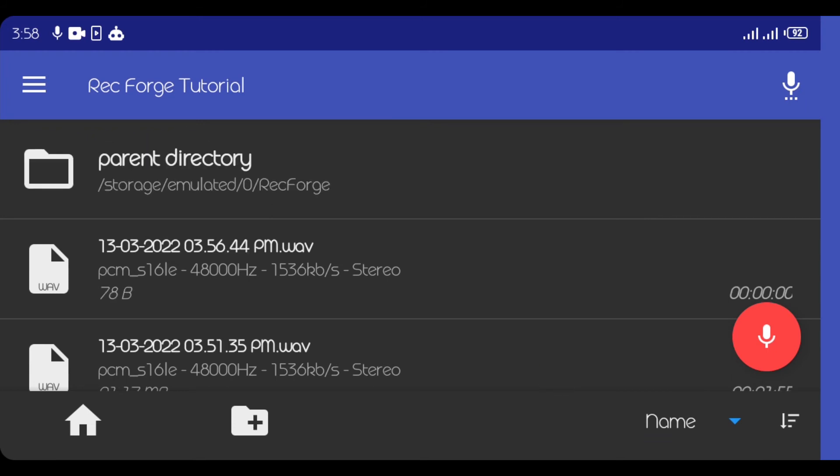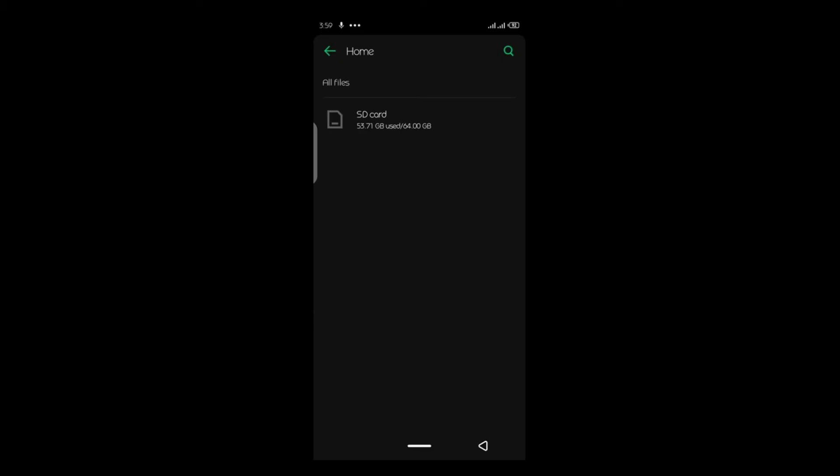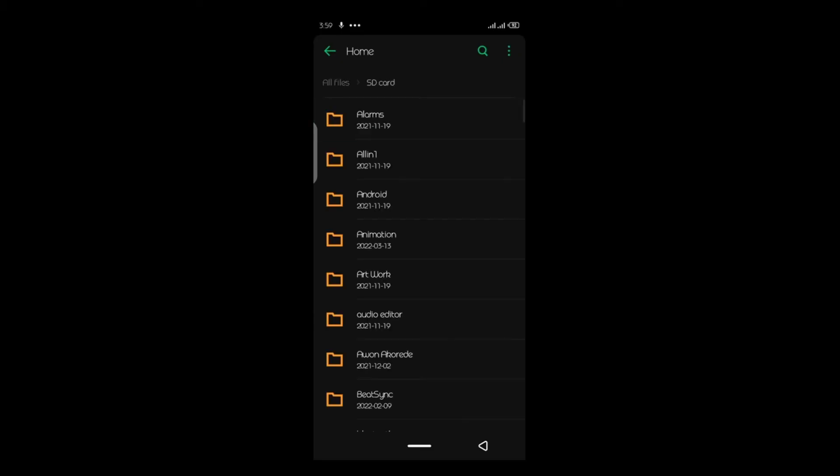I'm using the Pro version of this app. So that means if I'm done with my recording, I can simply go to where I save it. Let me quickly open my file manager and show you where this is in my phone.